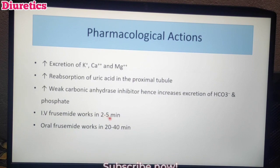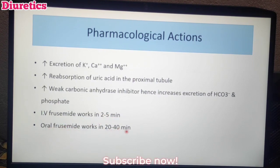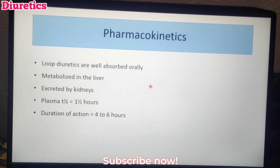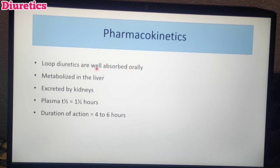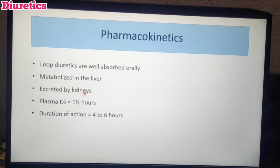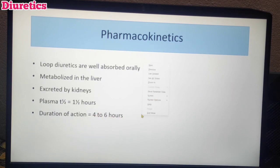Pharmacokinetics of loop diuretics: If taken IV, the effect starts in 2–5 minutes. If taken orally, it takes 20–40 minutes. All loop diuretics are orally available and well absorbed. They are metabolized in the liver and excreted by the kidneys via urine. The plasma half-life is 1.5 hours and the duration of action is 4 to 6 hours.